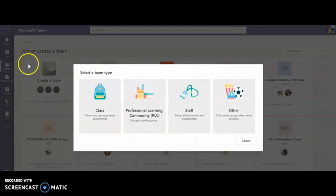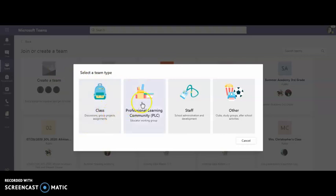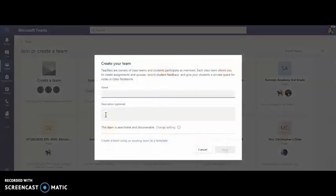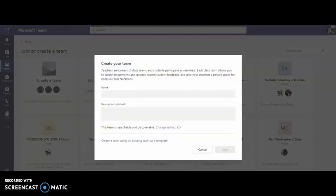For this particular instance I'm creating a class so I'm going to choose class. I can create a PLC just as easily to work with my grade level team together in this PLC. But I'm going to create a class. I'm going to click class and automatically it sends me to give my class a name.